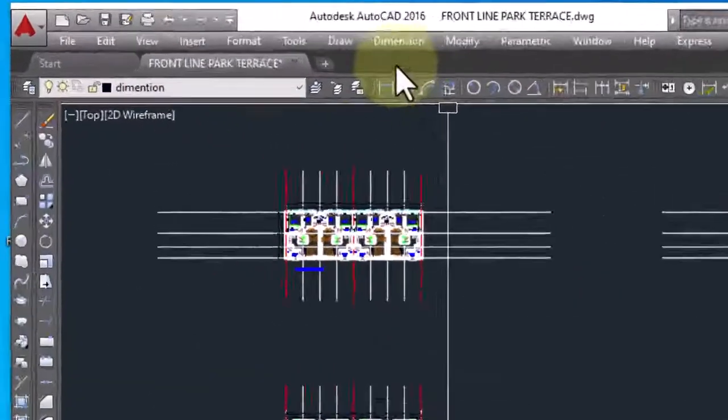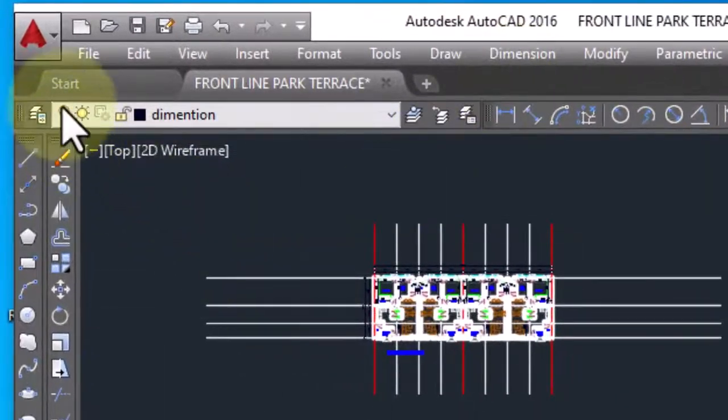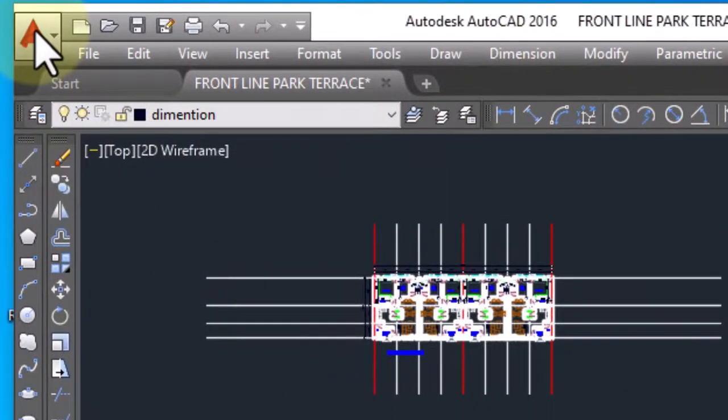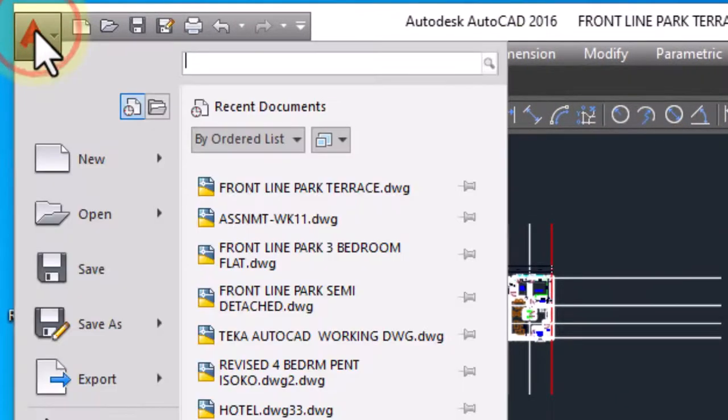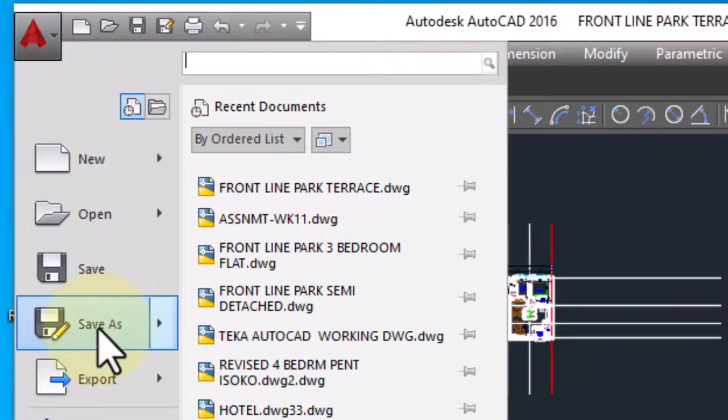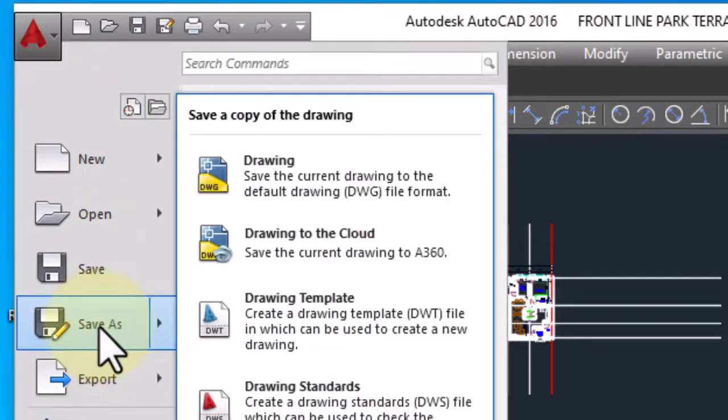What I will do is go to the Application menu, click on it, then use Save As.